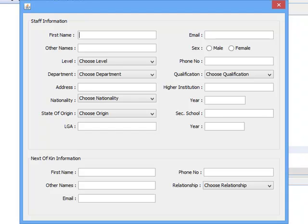We are through with the design of the register staff interface. In the next class we'll continue with other interfaces. Thank you very much, bye.